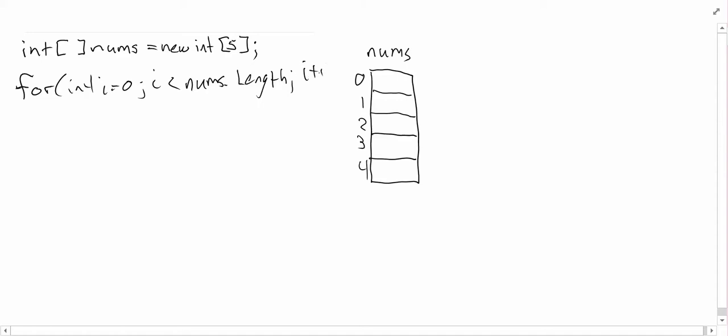Now I'm just going to increment my i value. Inside of here, all I need to do is access each nums element and assign it the value zero. nums[i] equals zero. First time through the loop, i is going to be zero, second time one, third time two, and so on until it gets all the way through. And that will initialize our array to the value zero.